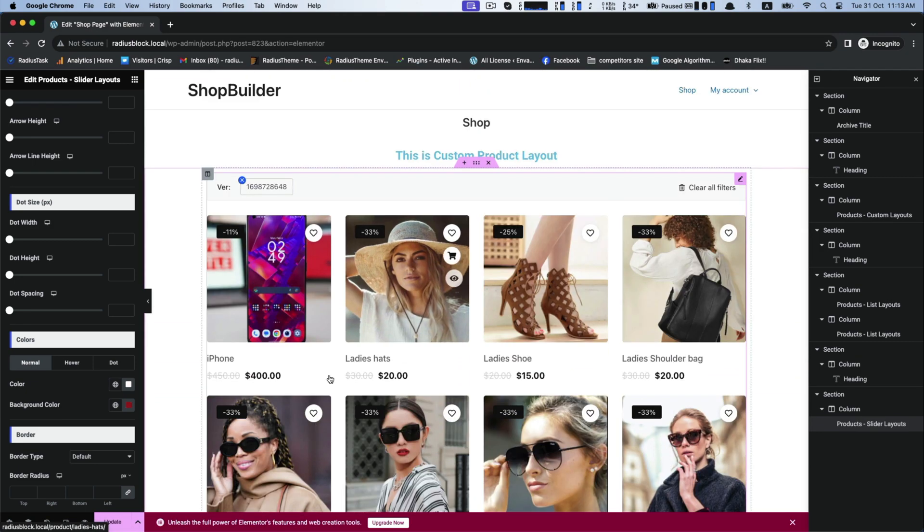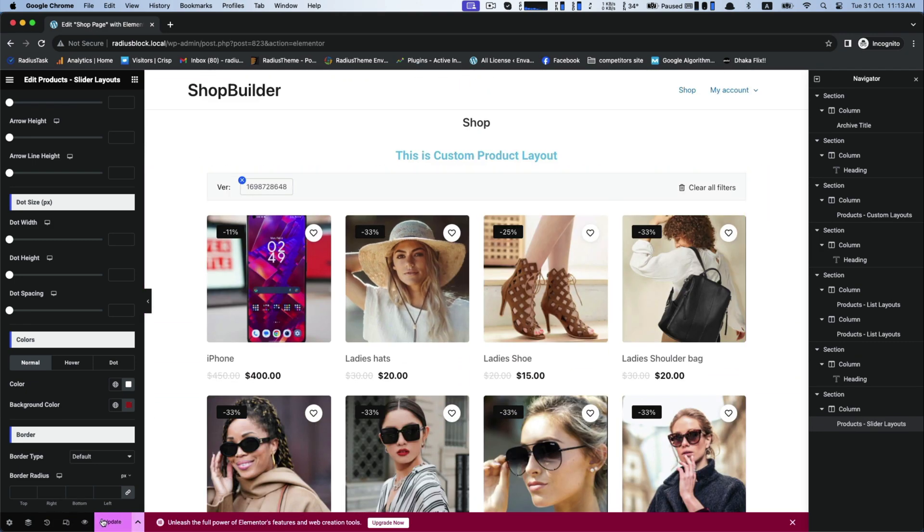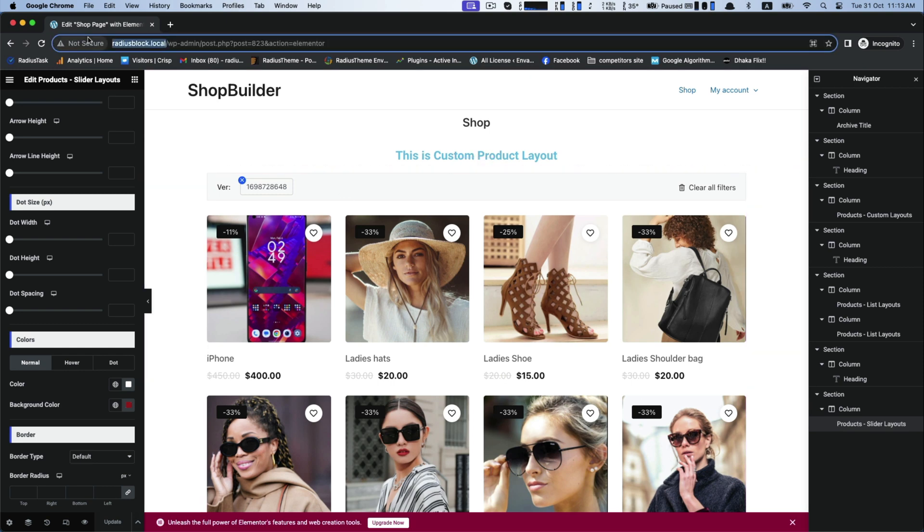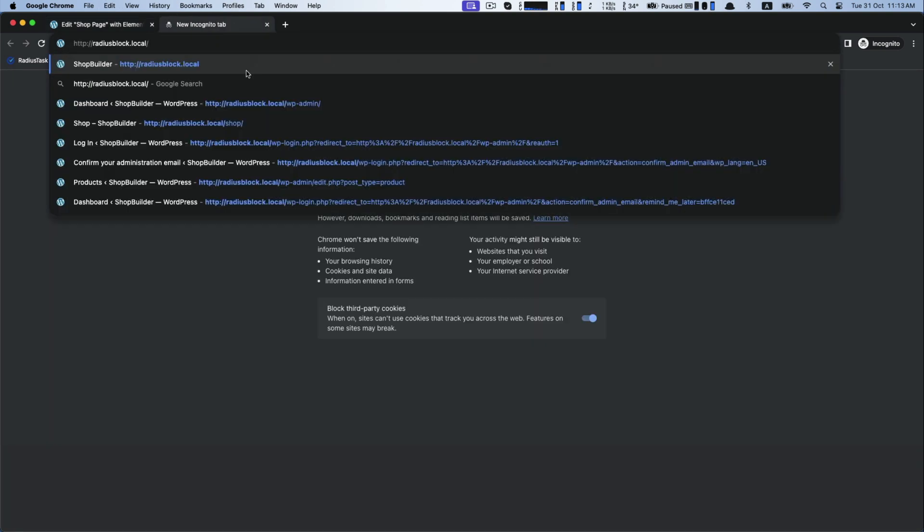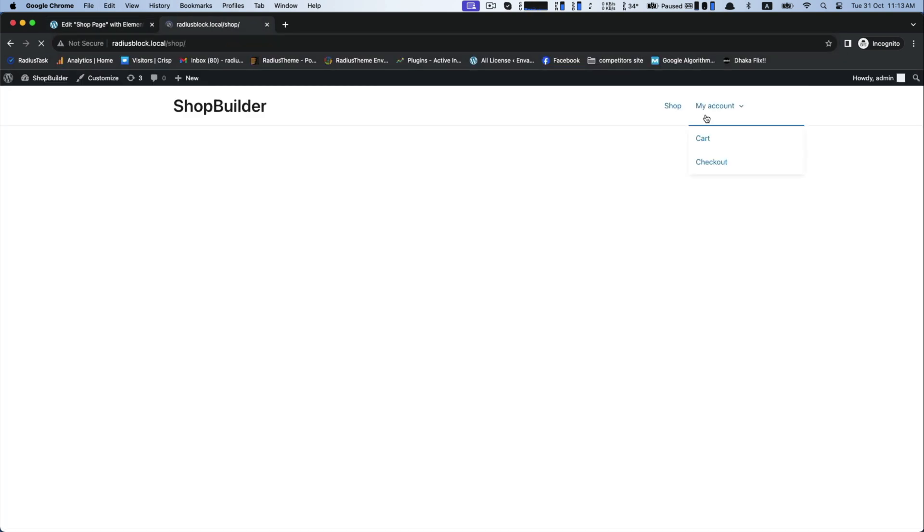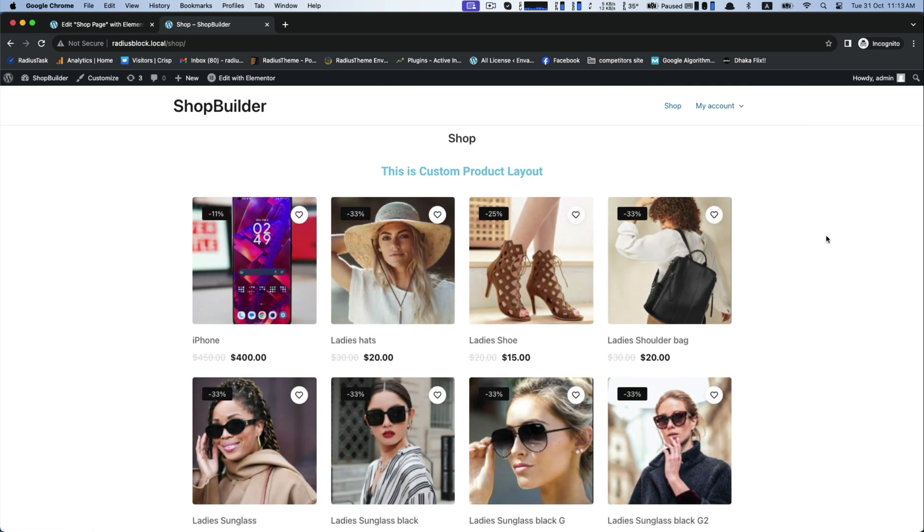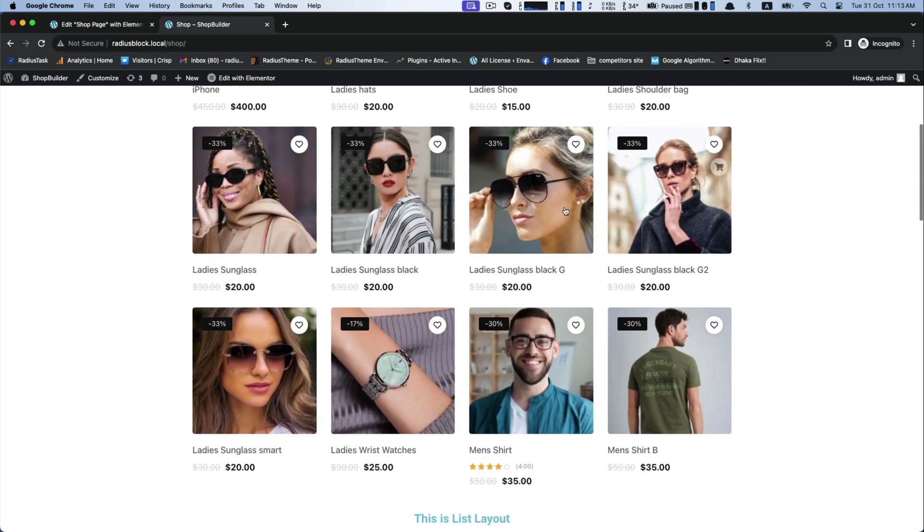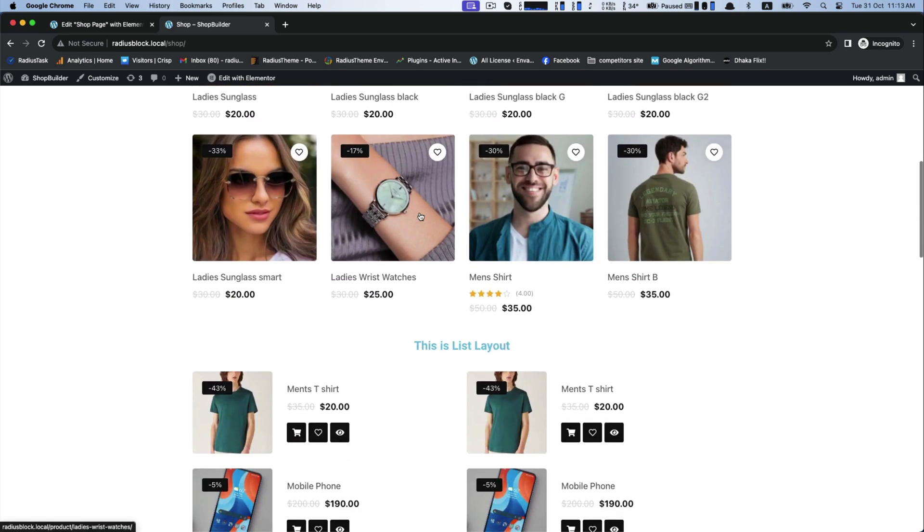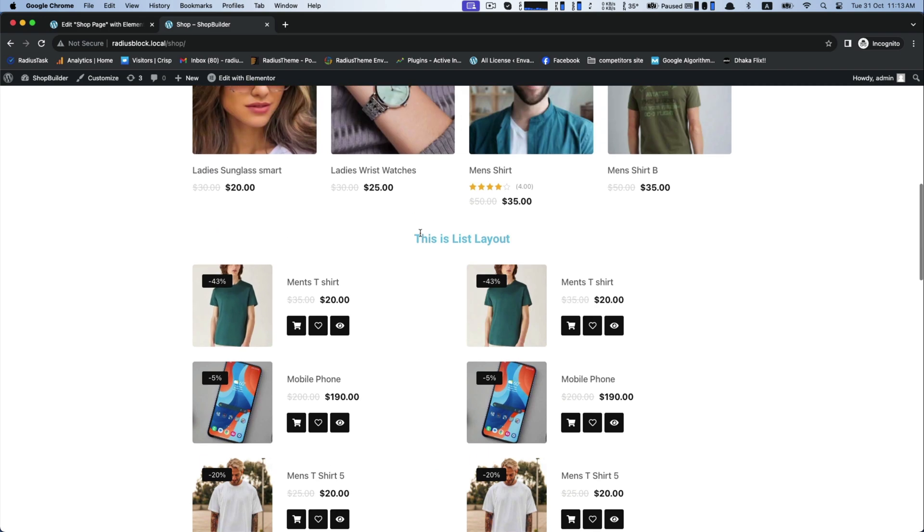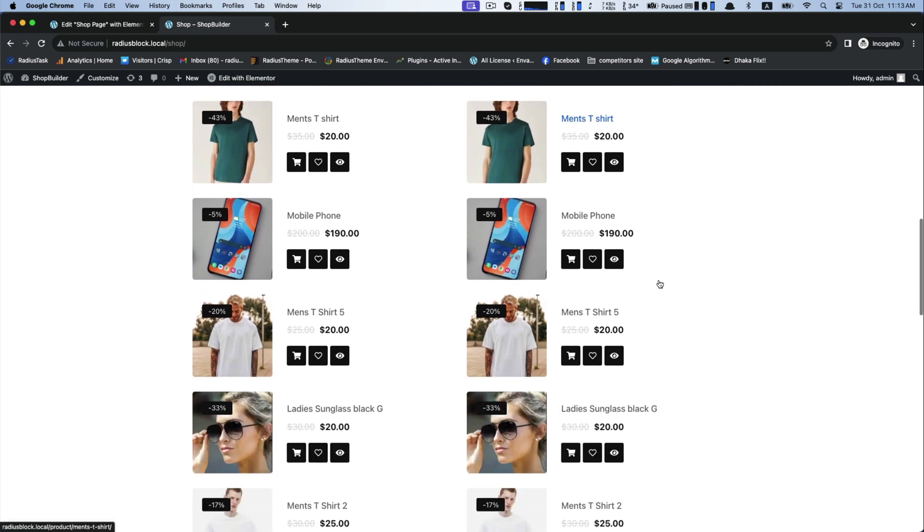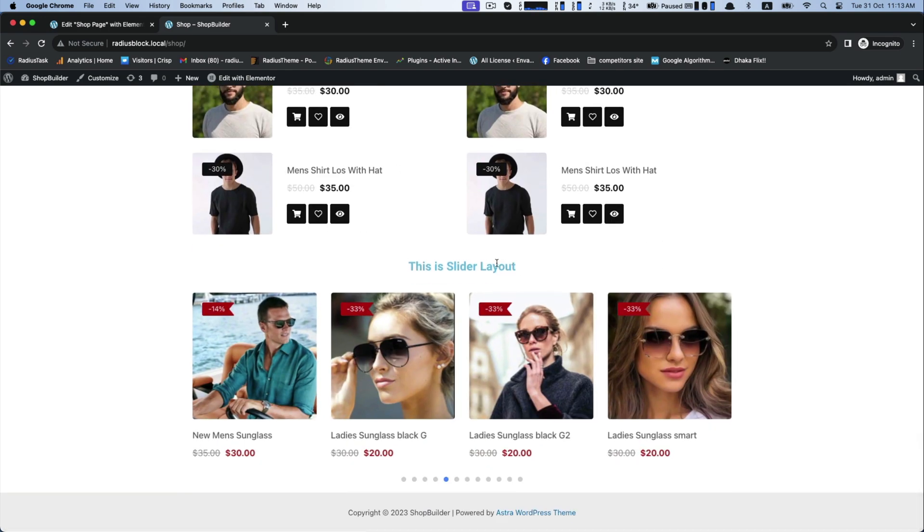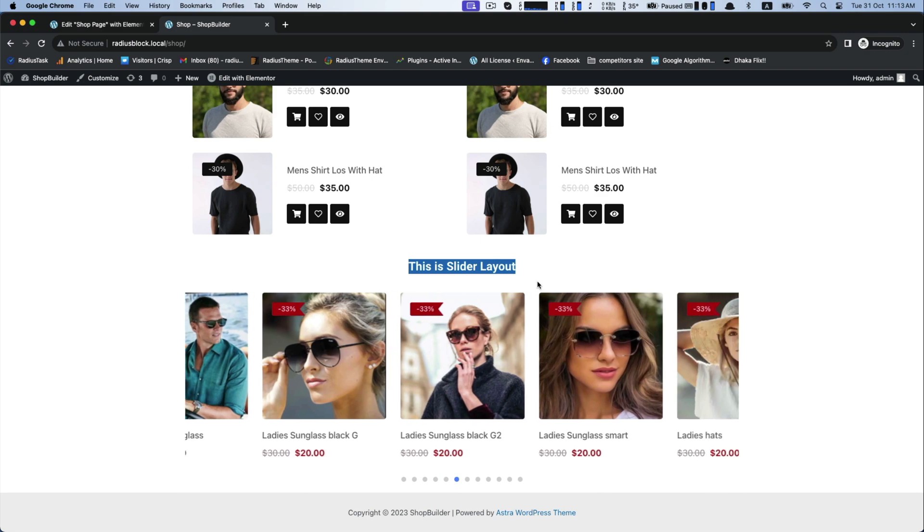Finally, update all your customization to save. Now check out your shop page with three types of layouts: grid layouts, list layouts, and the slider layout. And this is the final appearance with the ShopBuilder plugin.